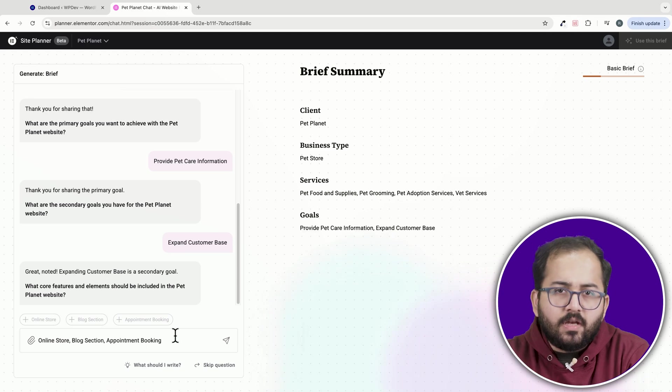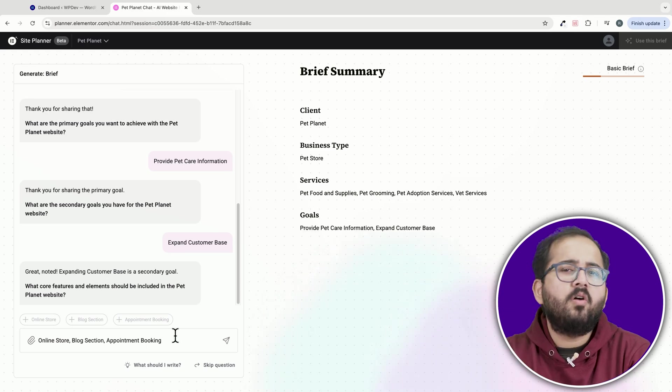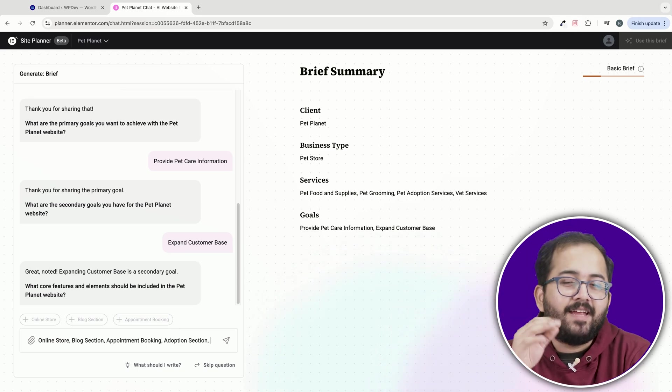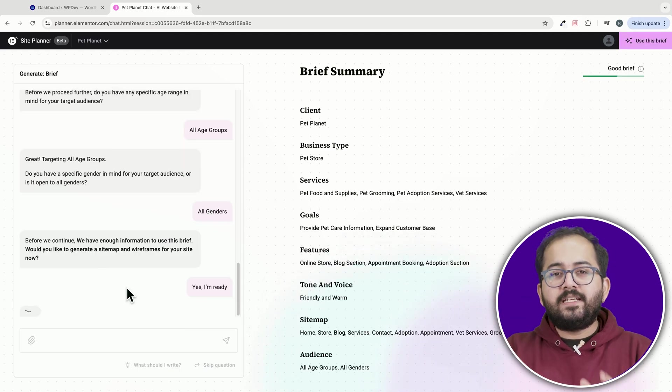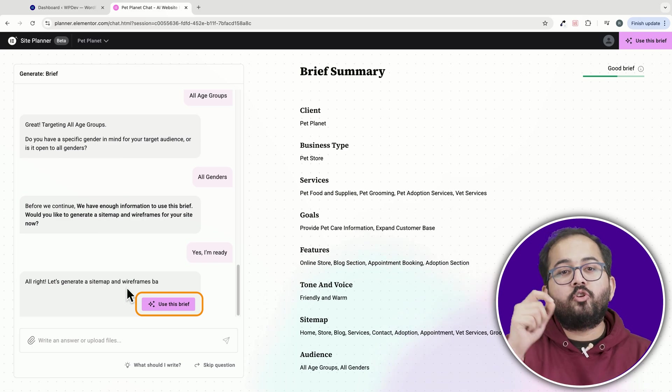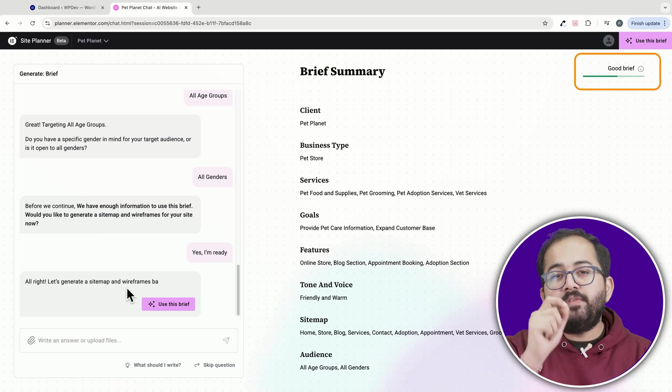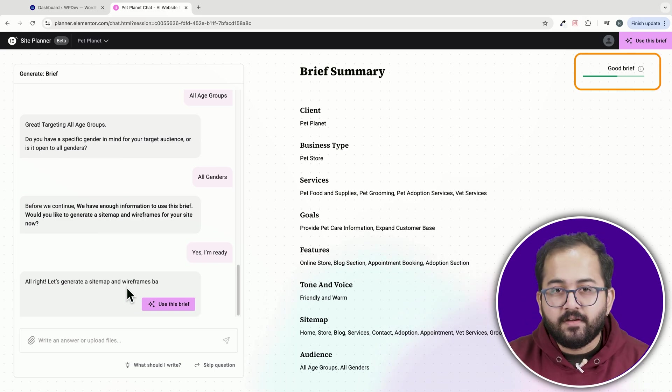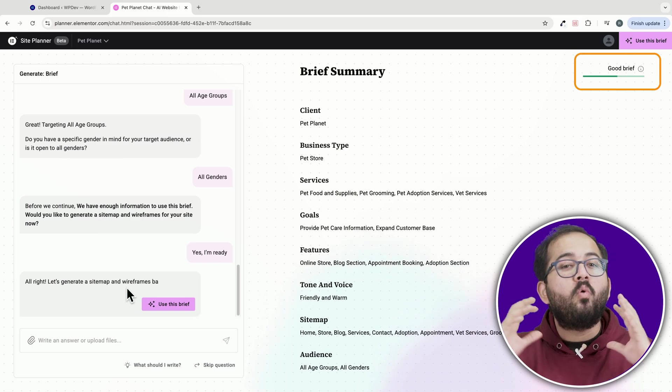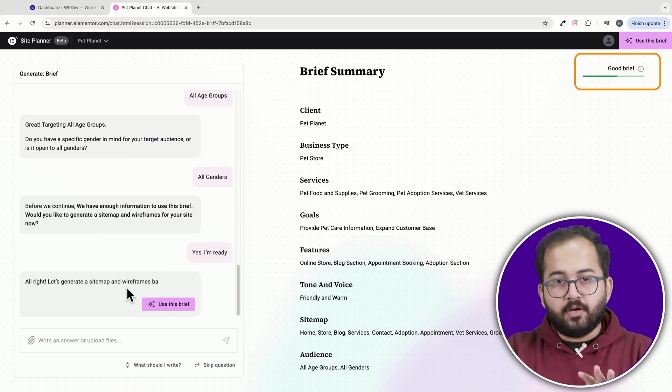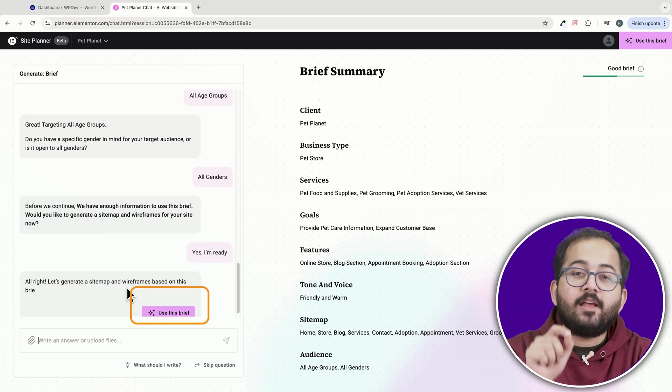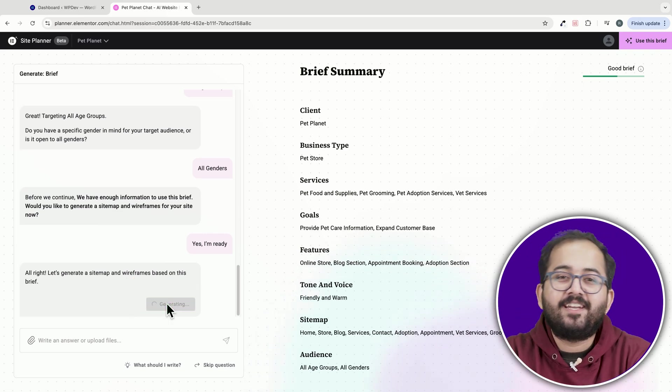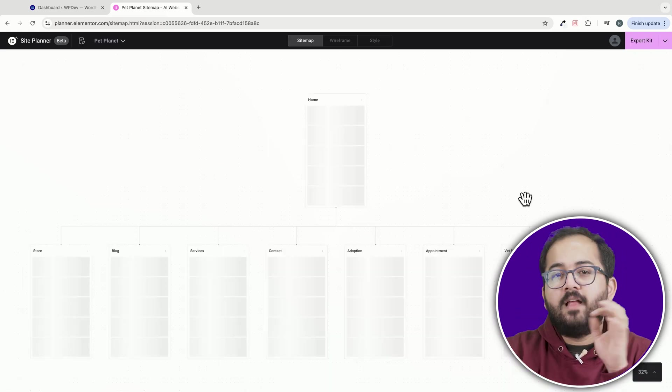I'll also add the elements that I want on my website, like an online store, a blog section, an adoption page and more. After you're done, you should see this button and on the top right, it will show you the quality of your brief. Basically, you want it to be a good brief or better and then click on this button to start generating the sitemap.